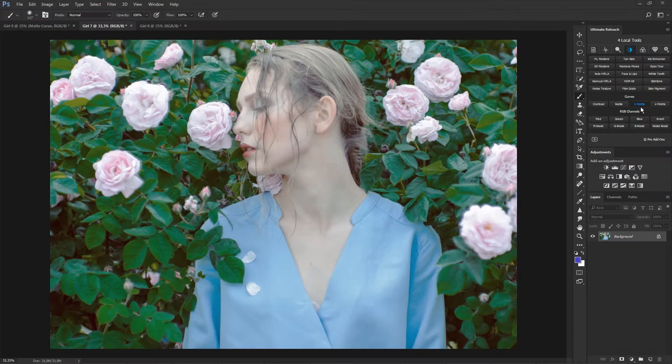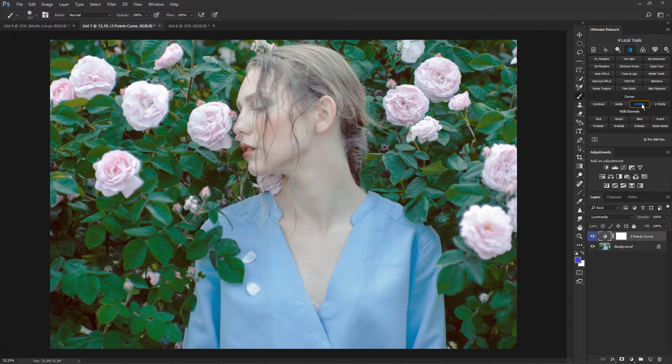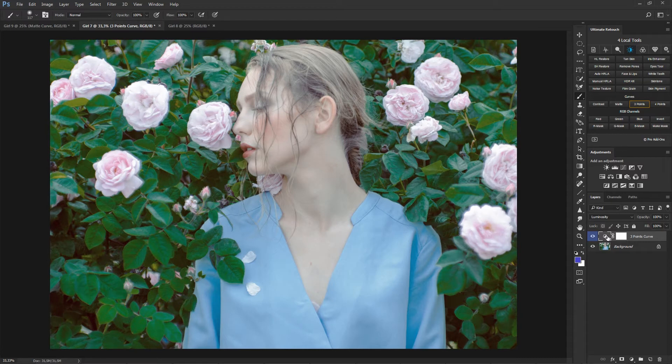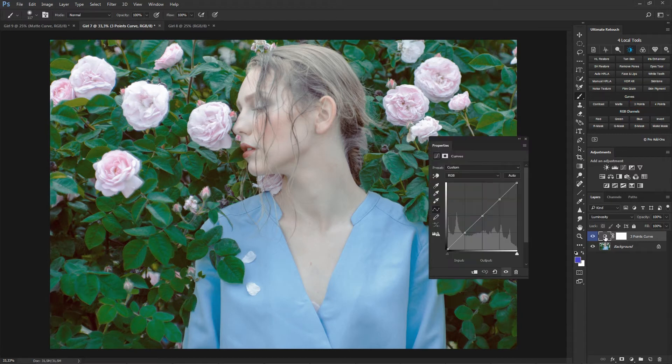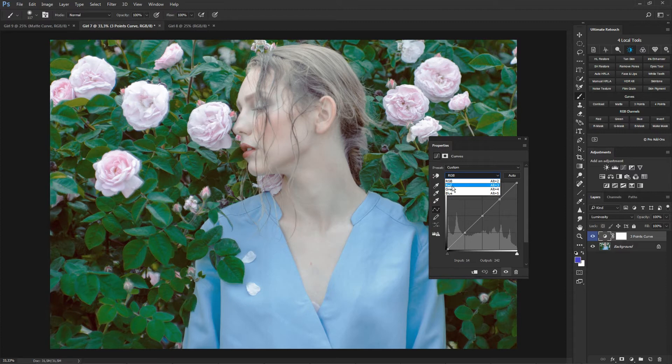A 3 point curve is a layer with curves, which is very easy to improve the image volume. To do this, go to each image channel and move the points one by one, gradually making the image volumetric.